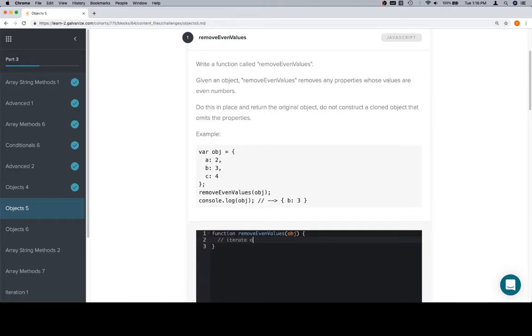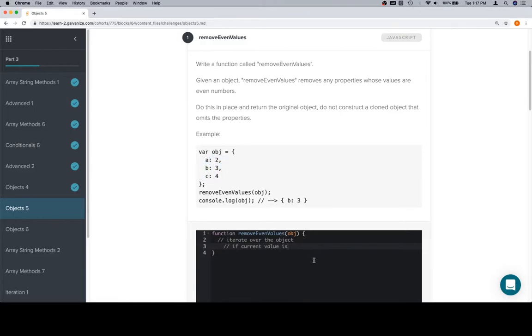So, iterate over the object. If current value, we should probably check if it's a number. None of these are not numbers, but we're not going to remove like a string value if there is one. So, we'll say if the current value is number and even, remove current property.